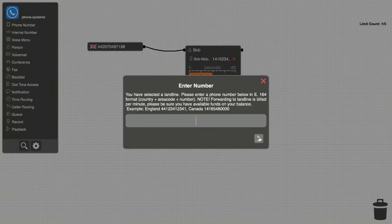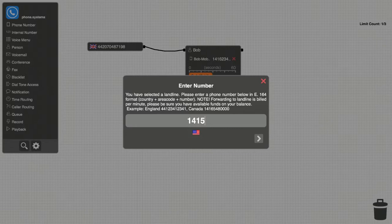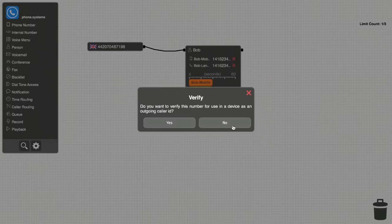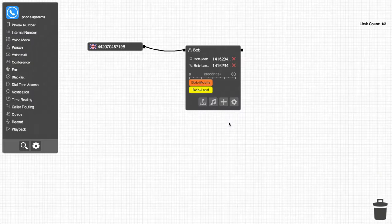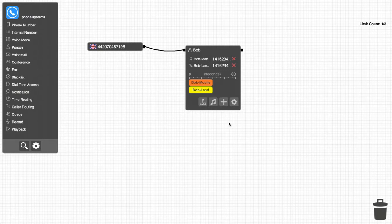He then gives the contact method a unique identifier and enters his office number in Toronto. As you can see, the system will now ring both Bob's mobile phone and his office phone simultaneously anytime someone calls the London number.